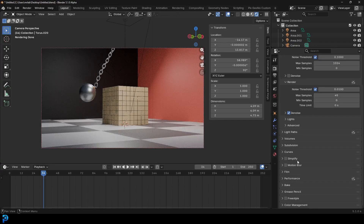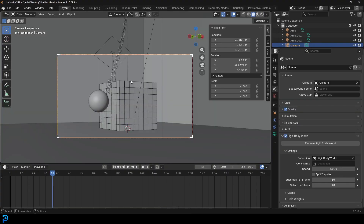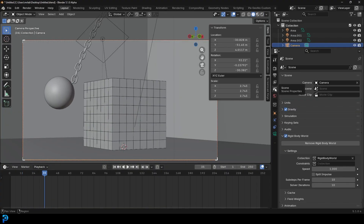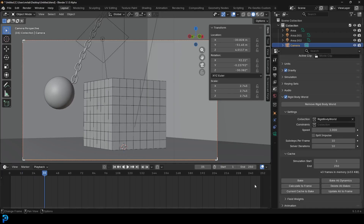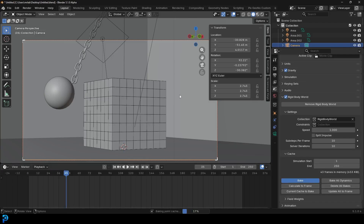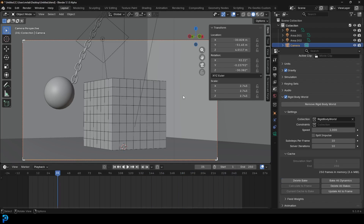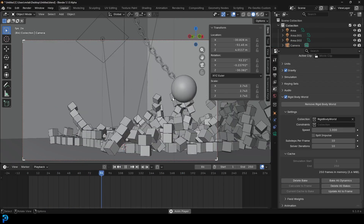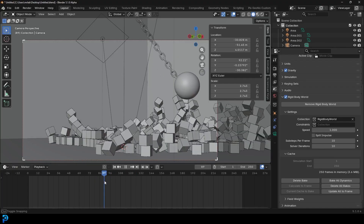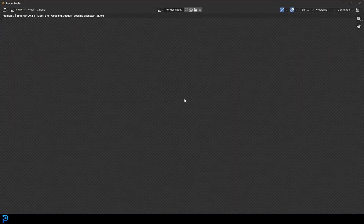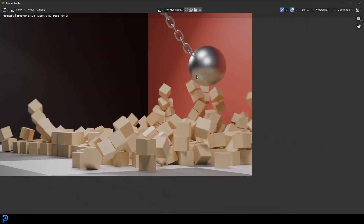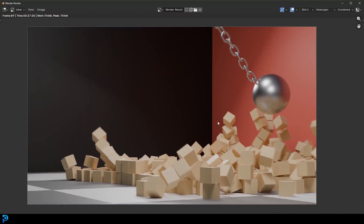Go over to your render settings and give it motion blur. If you want to bake this before rendering, go to your scene properties, over to your Rigid Body World, then go to the Cache. Choose how many frames you want to cache - I'm going to go for the full 250 frames and bake it. It's baking this into our blend file, so if you make any changes it won't do anything until you delete the bake and bake again. Hit the spacebar to see the simulation. With motion blur, when you render the image you get that nice motion blur where it's moving fast - it makes the whole thing look really nice.